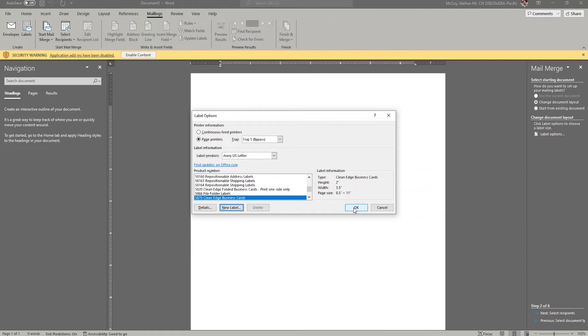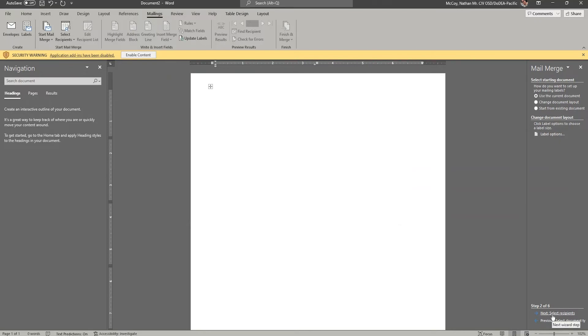So for the purposes of this demonstration, I'm going to use the 5870 Clean Edge Business Cards made by Avery. So I'm going to choose OK, and now I'm going to go to Step 3 by clicking Next, Select Recipients.